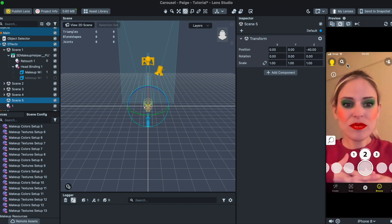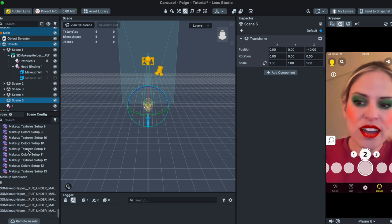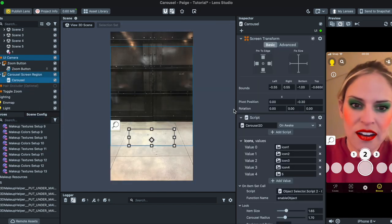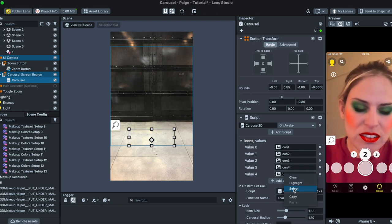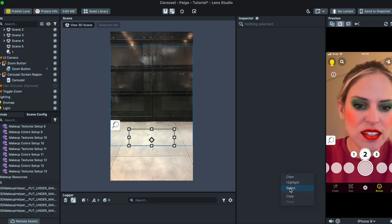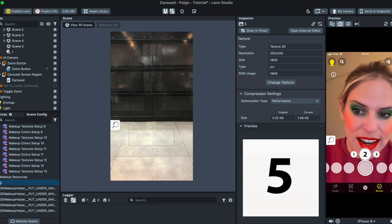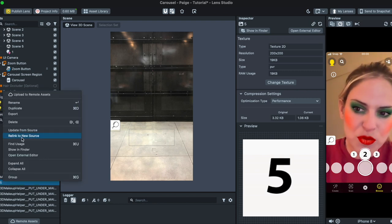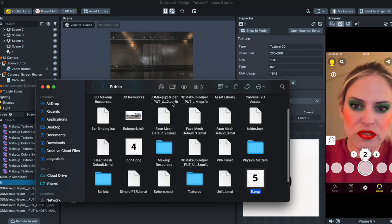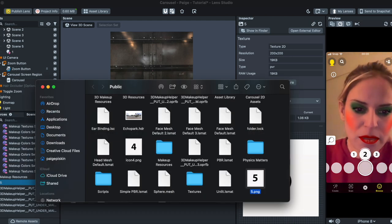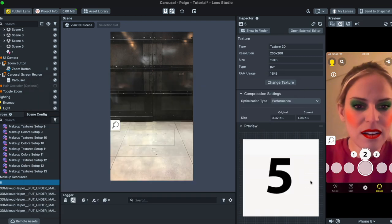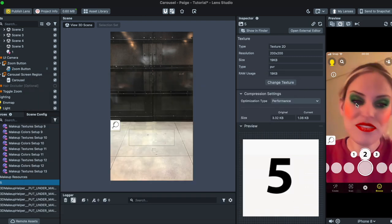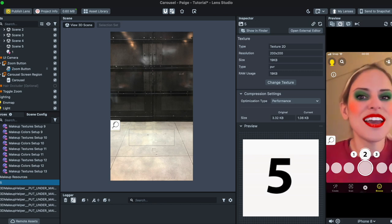And I hope this was helpful. If you want to change the icons, just go to Carousel and you could right click any of these by clicking, right clicking them and clicking Select. It'll bring you to that item and then you could replace it by right clicking on it and clicking Relink to New Source. Or you could bring it to Show in Finder, then you could drag and drop it in Photoshop and you can just change the image that way. So really cool fun template, easy to use.